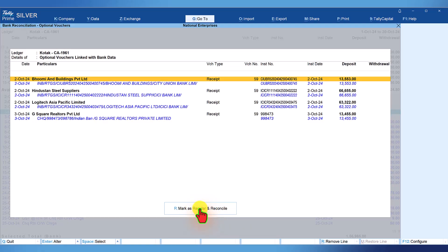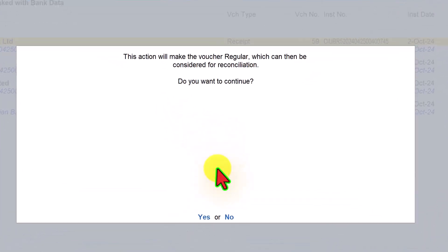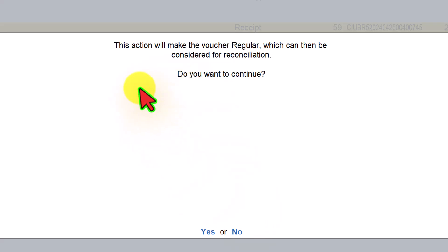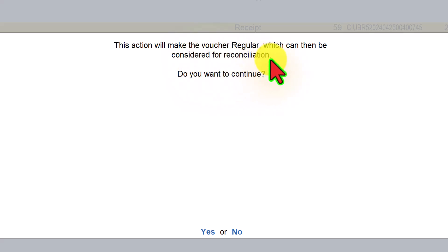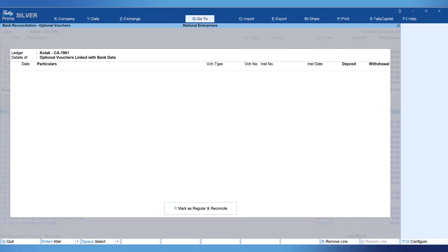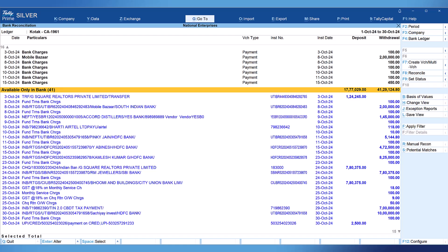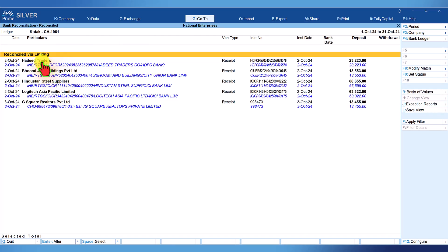By clicking here, you get a warning message which says 'This action will make the voucher regular which can then be considered for reconciliation. Do you want to continue?' Just press enter. Those four transactions have been reconciled. Let us quickly see the reconciled vouchers — the first entry and the four transactions created using the multiple voucher creation option have all been reconciled.